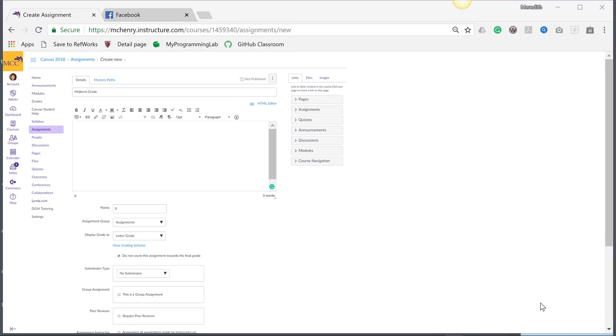Sometimes when you're working in Canvas, you want to put in grades that don't count towards the final grade. I'm going to give you a few examples of where and how you'd use this.